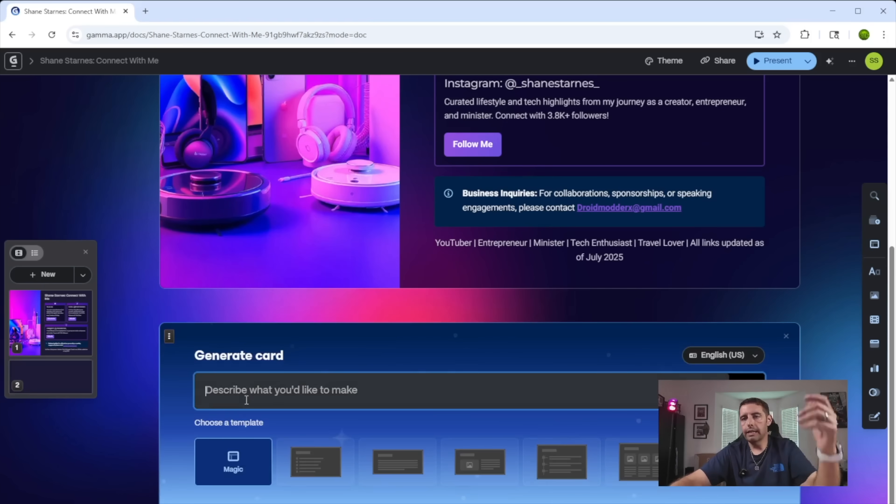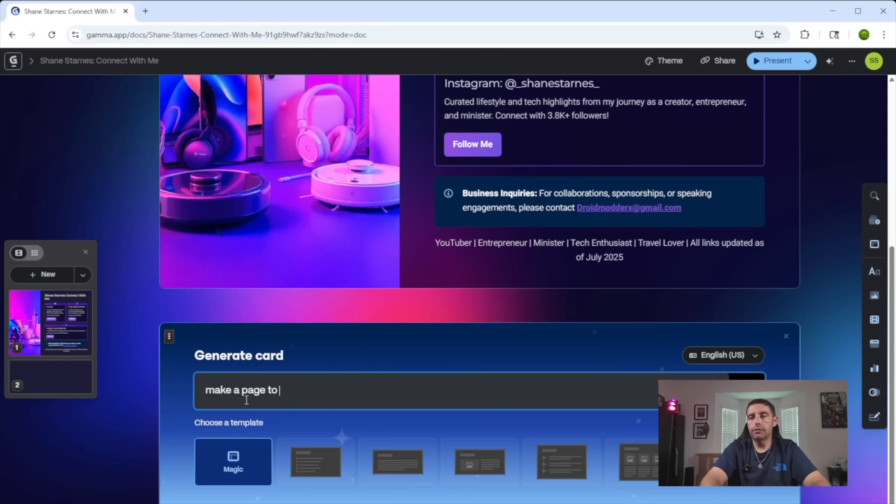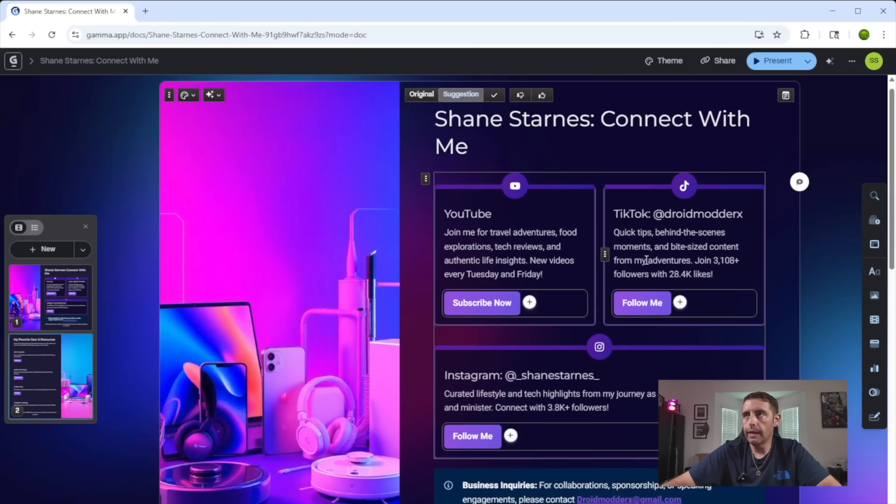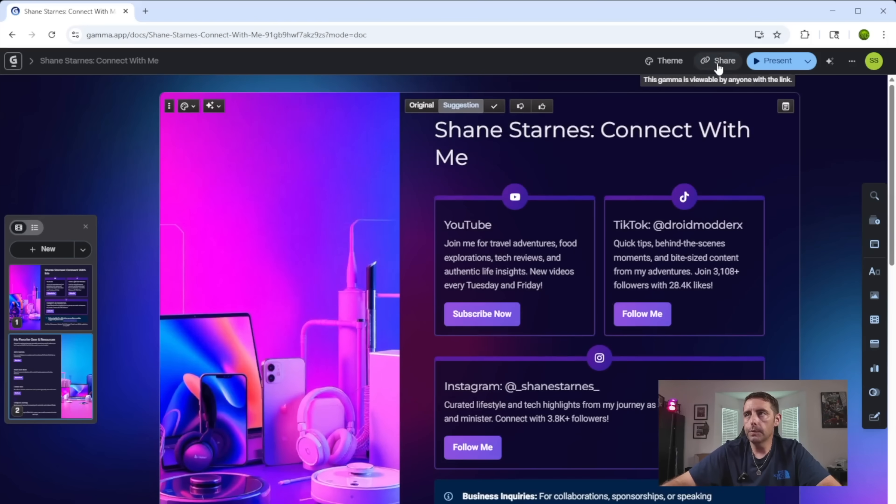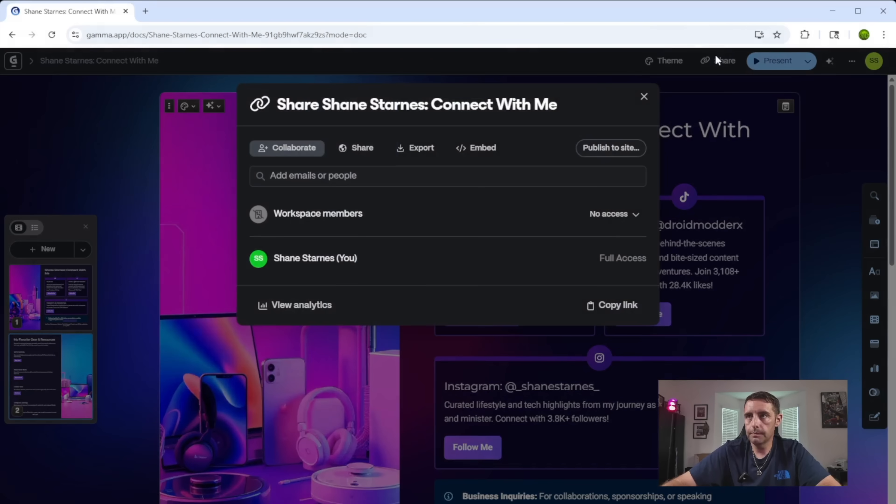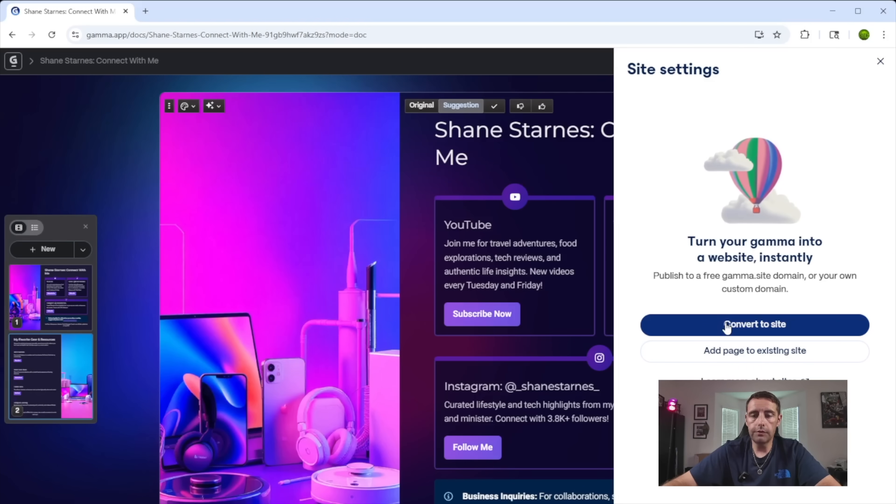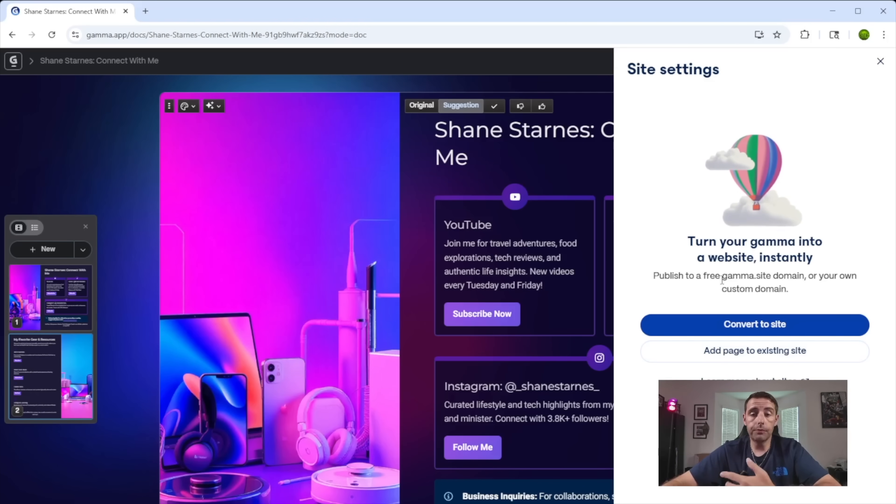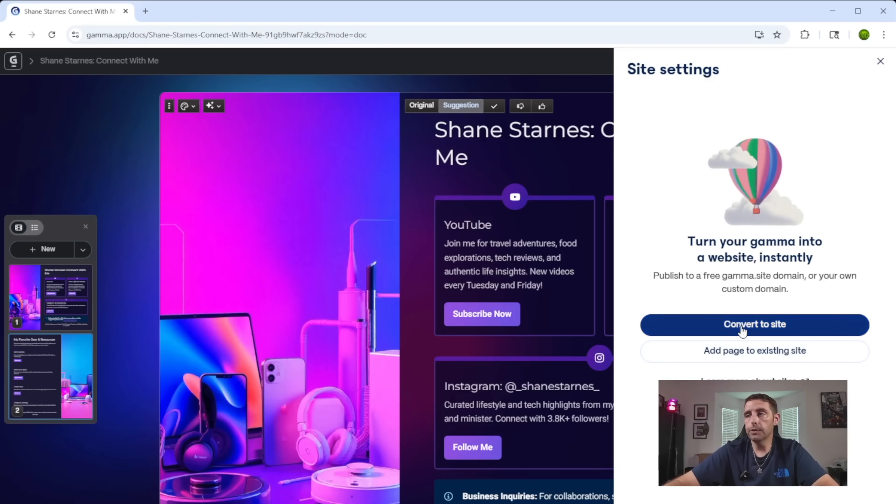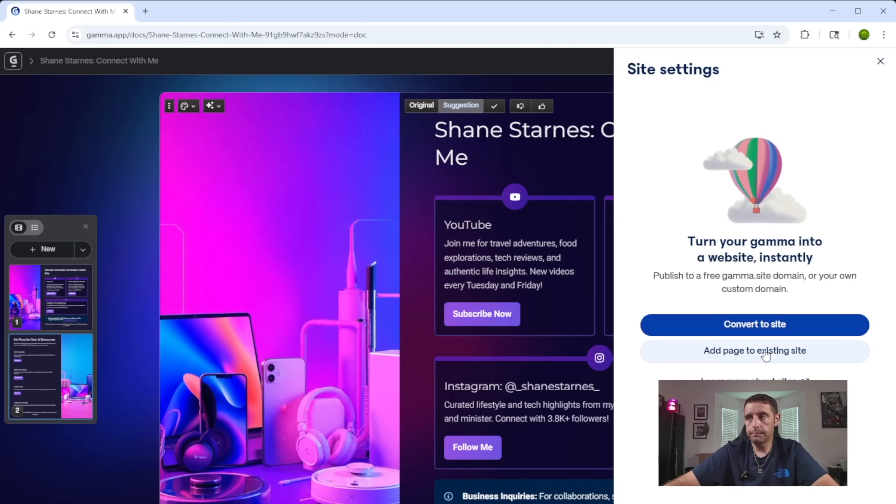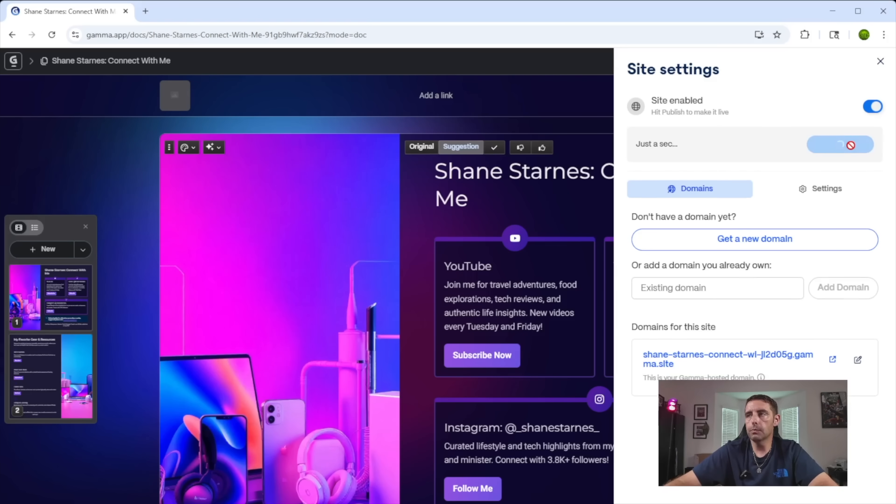I really like that. We go to share. We can publish to site. So this is really cool. You can either publish this to the free gamma dot site domain that they can provide for you, or you can send this to your own custom domain and it says it's ready to publish. So we'll go ahead and publish.